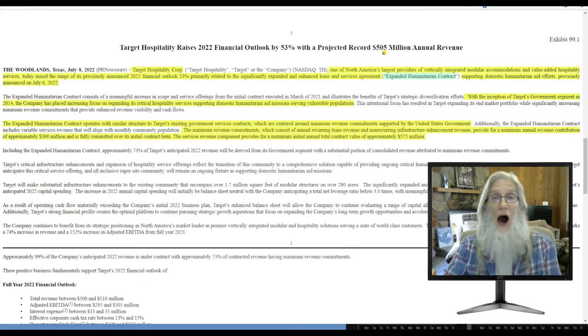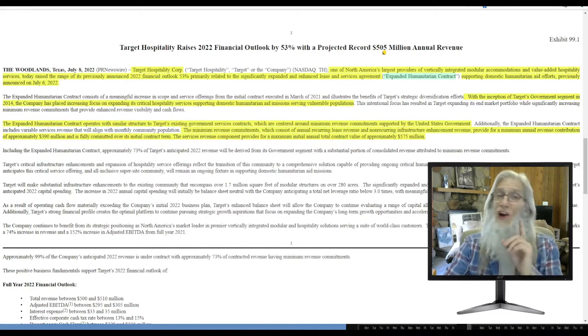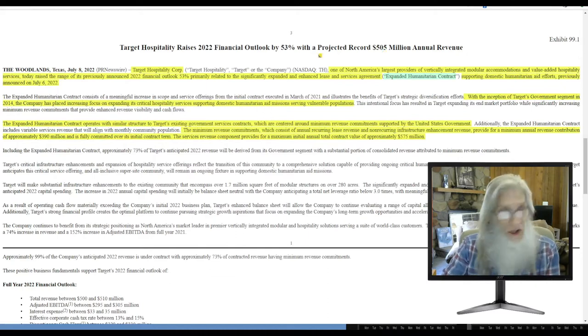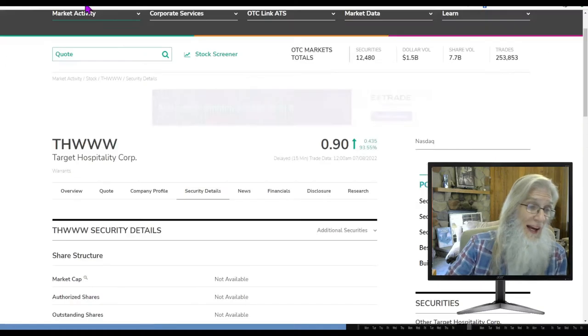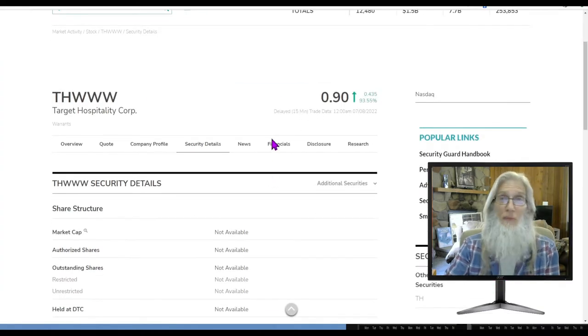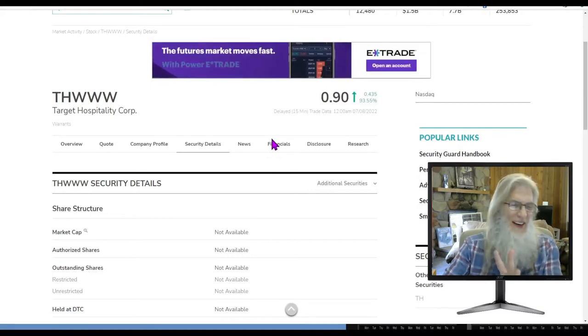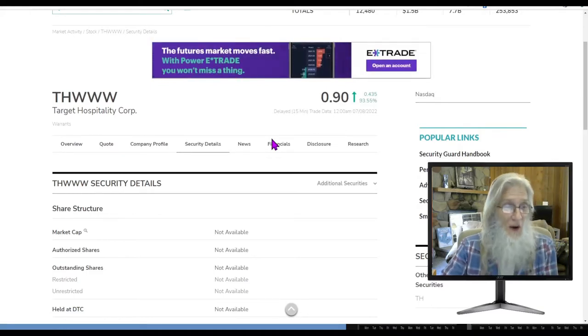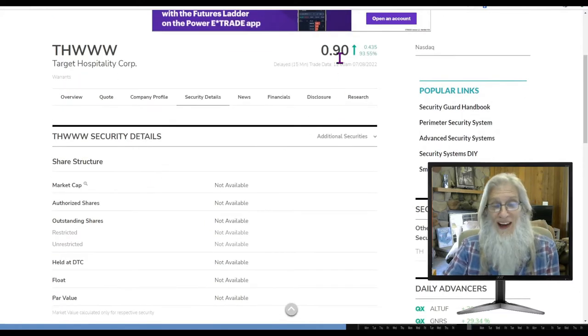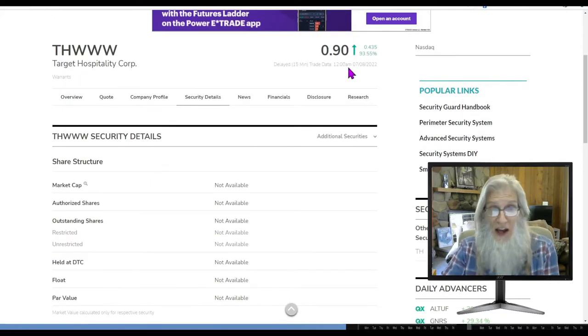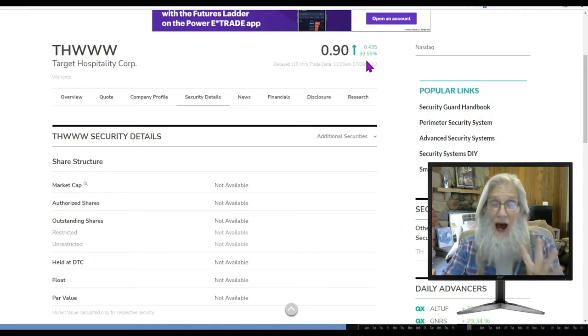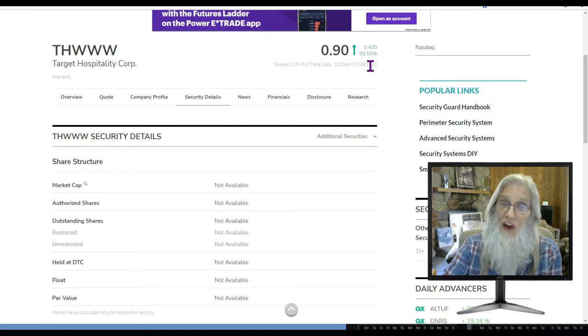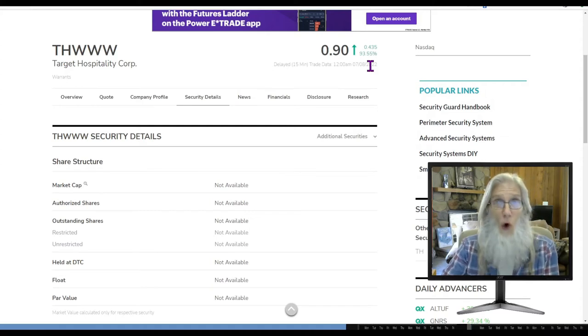I'm going to throw you a curve. We're not looking at the stock TH. No, we're not. We are looking at its warrant, ticker THWWW. That's it. Three W's. Target Hospitality Corp's warrant is at 90 cents, which is a penny stock, and it went up four times as much as its parent stock did, 93%. And it looks like there is more room to grow.